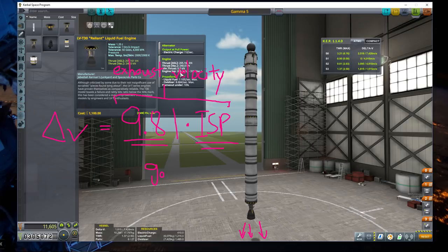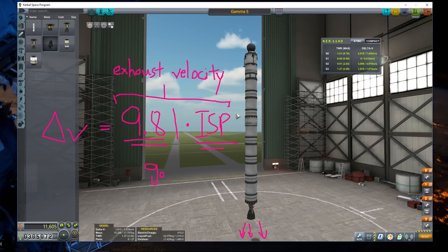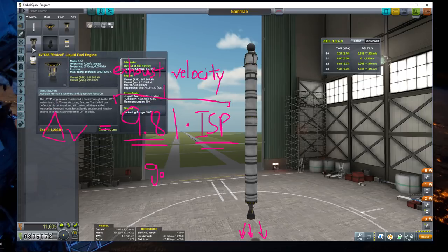The ISP is different at sea level and in vacuum, as you see here. I always opt for the vacuum value because, as I demonstrated in an earlier video, we get to the vacuum pretty quickly. Hopefully you do not linger around sea level too long so that you have to deal with that value too much.